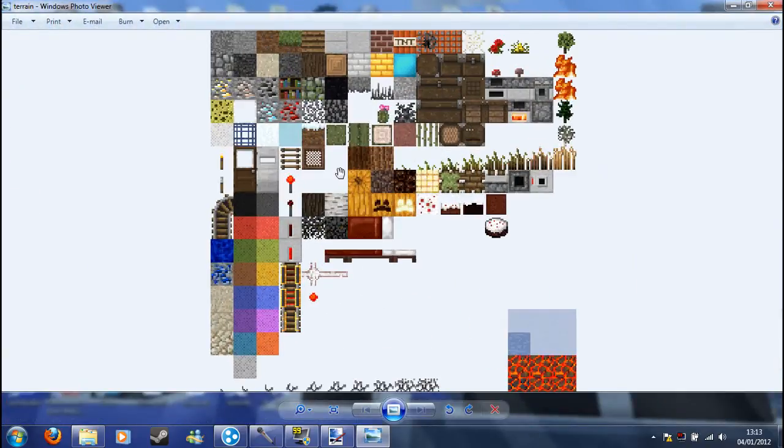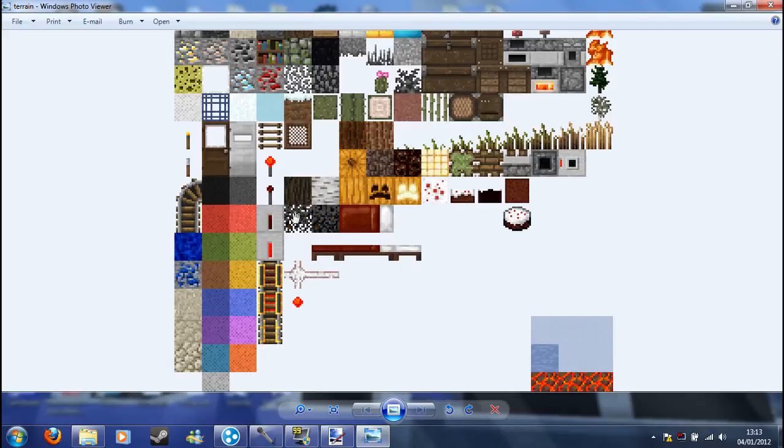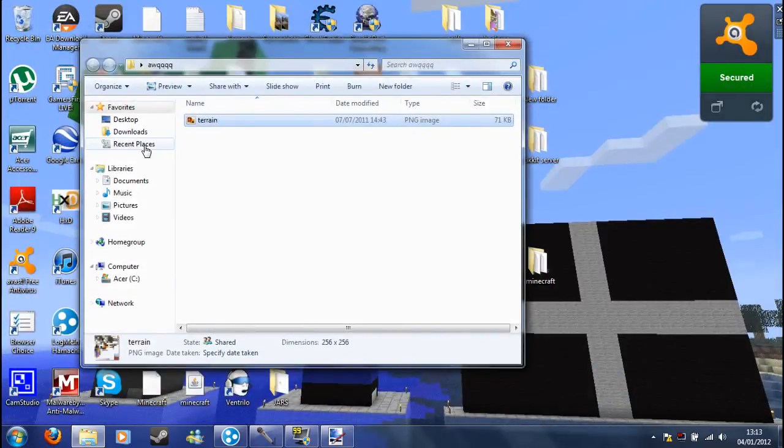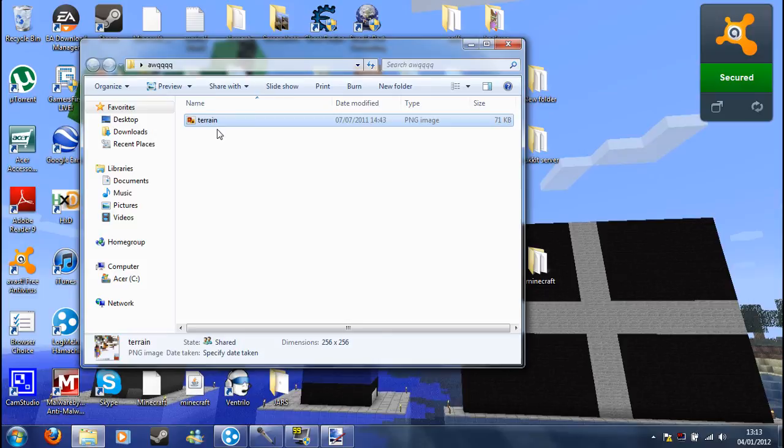As you can see in here, all the terrain things are in here. You'll see it's a folder called Terrain. That's what you want to keep an eye on.